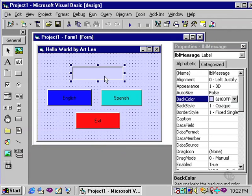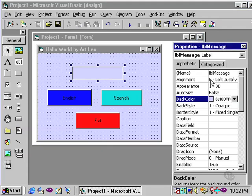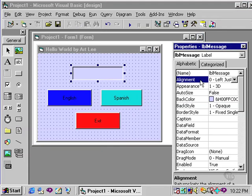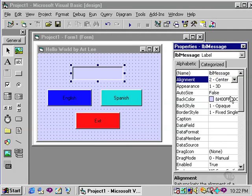To cause the phrase hello world to be displayed in the middle of the label, I can do so by first making sure I'm changing the property for LBL message, changing specifically the alignment property, and changing the default of left justify to center.